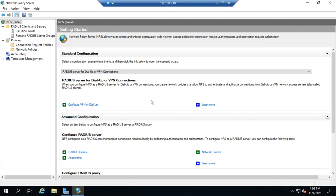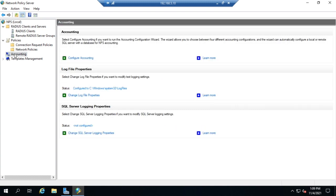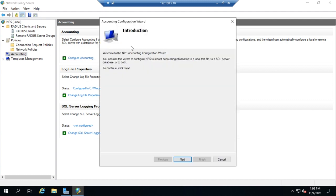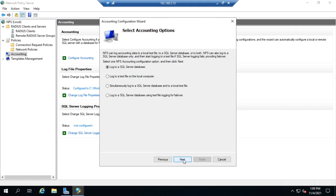With accounting, however, that's a little bit different. You can pretty much do whatever you want just by doing the wizard. So let's click on configure accounting and click next.